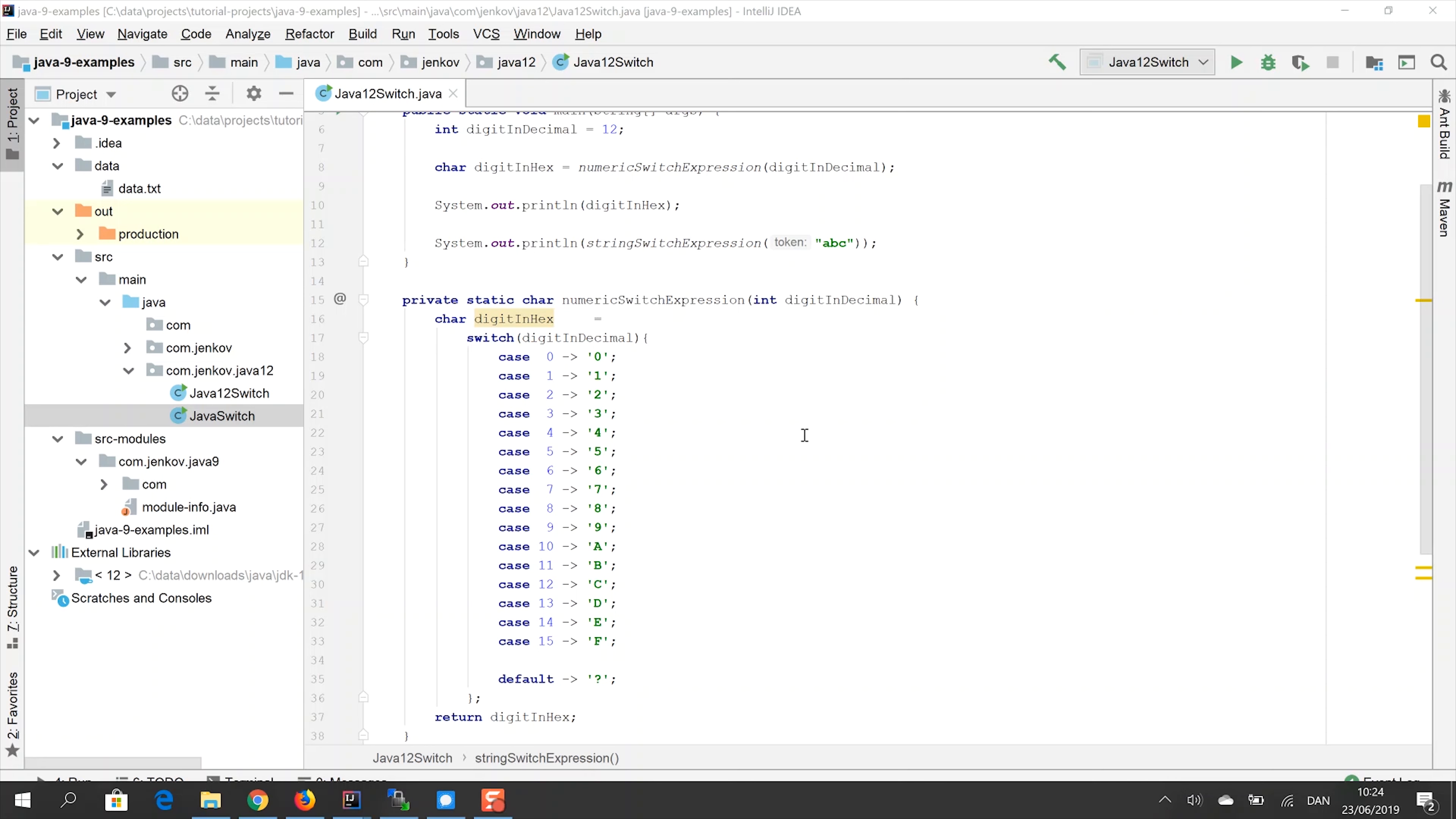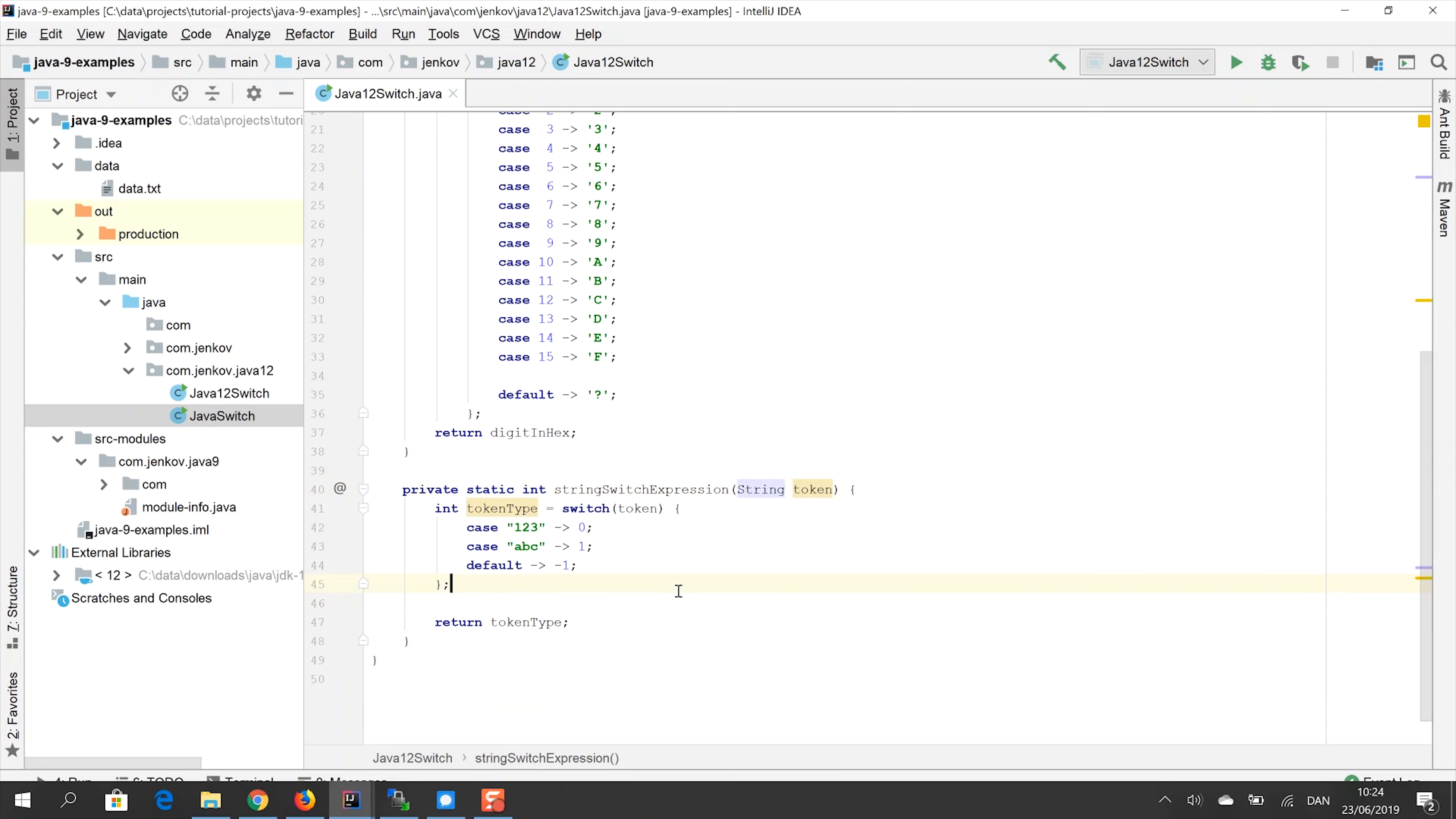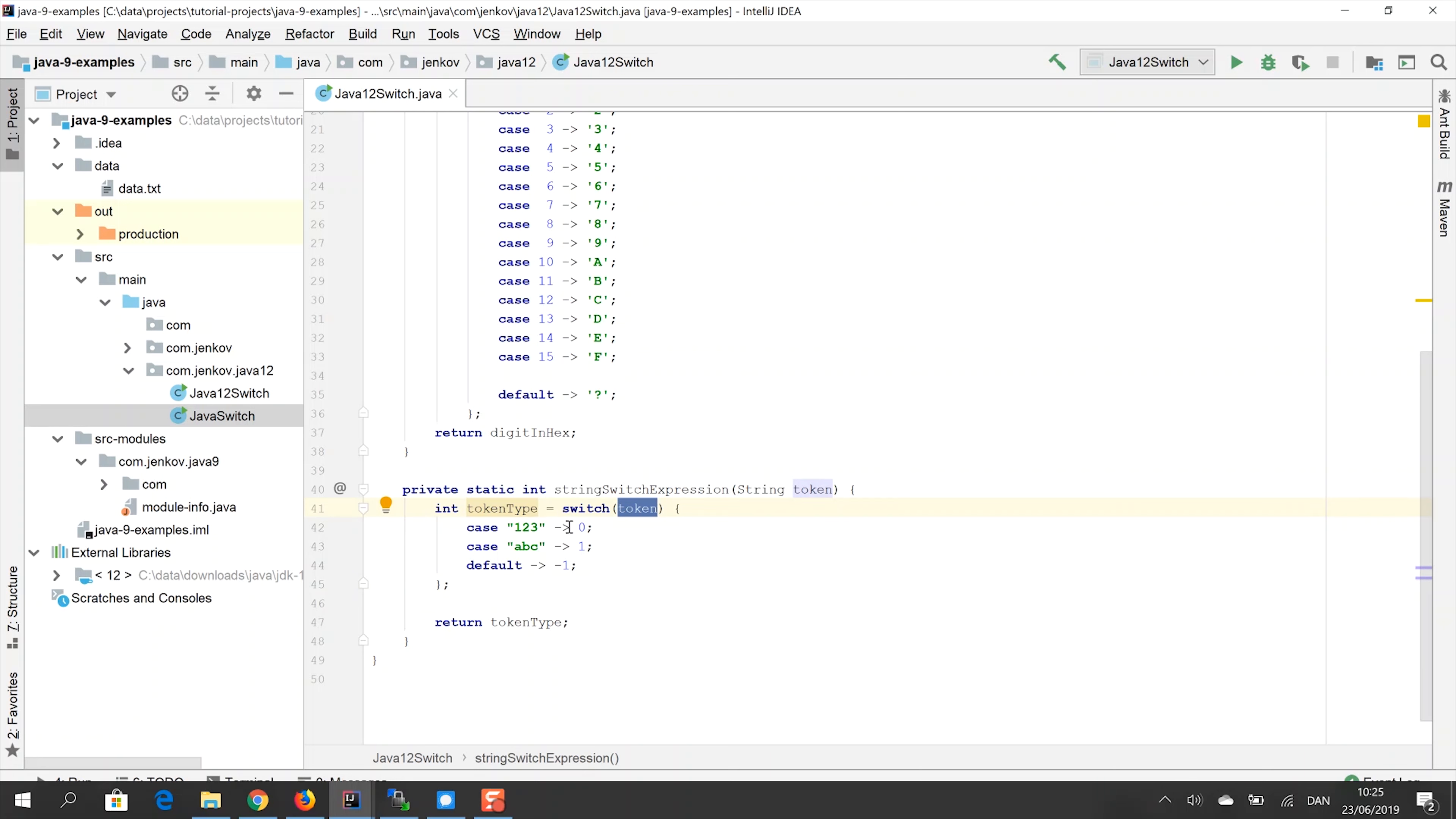And I've created an example switch expression here, which switches on a string parameter instead. So you can see that in case this parameter here equals the string 123 using the string dot equals method. And then we will return the integer value zero in case it is ABC, the string is ABC, then or is equal to ABC, then we return the value one. And if it is not equal to any of these two string values here, we return minus one.